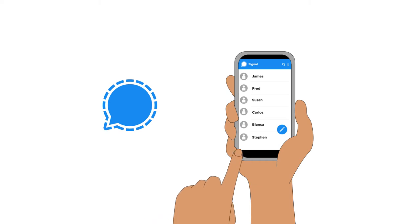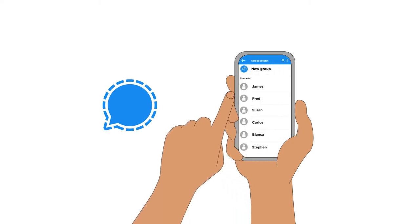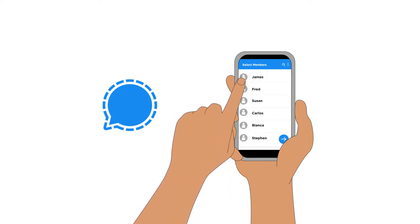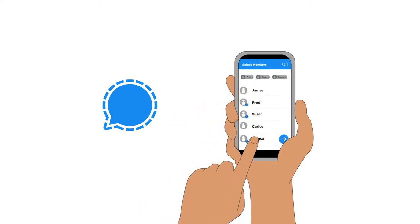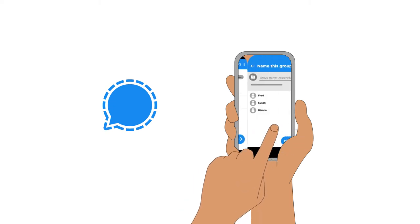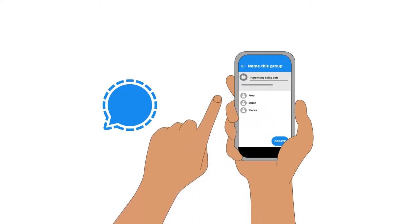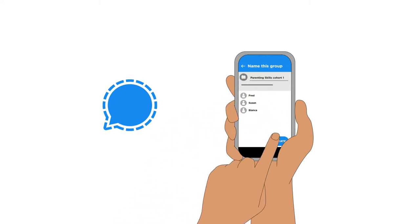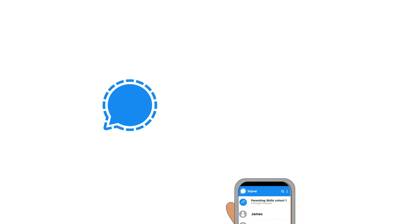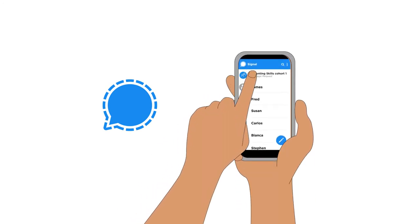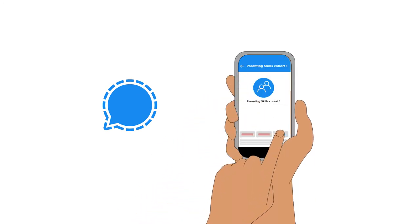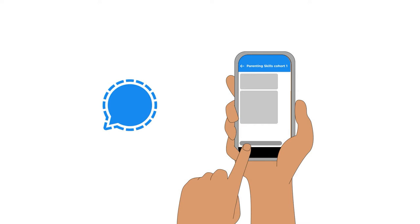In Signal, click on the pencil icon, click New Group, select all the contacts you wish to add to the group, and click Next. Provide a relevant name for your group, and then click Create. Group members will need to accept an invite and will not be able to see group messages until they have done so.